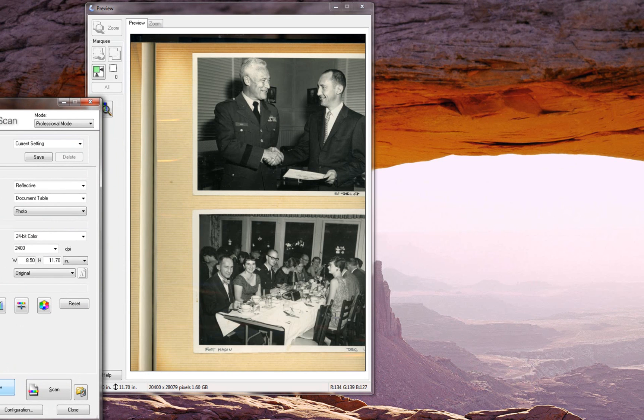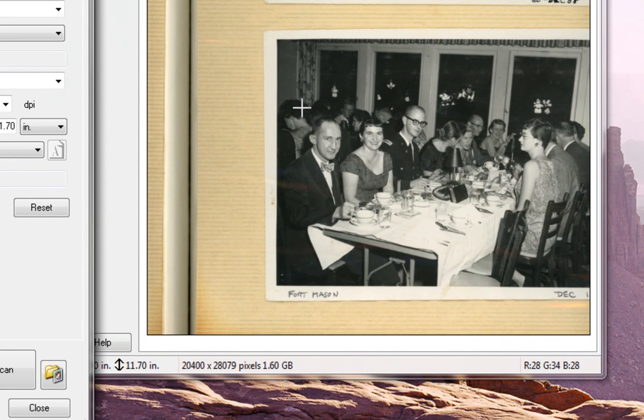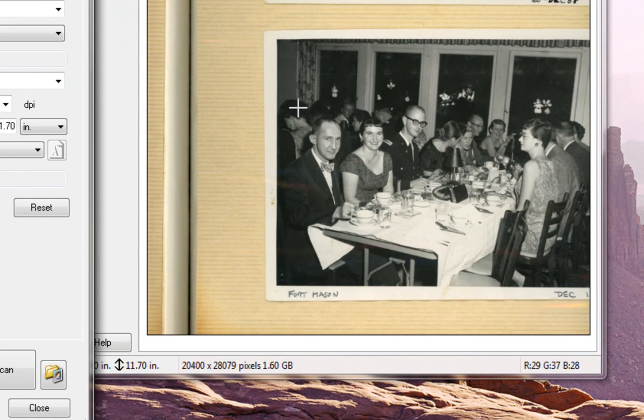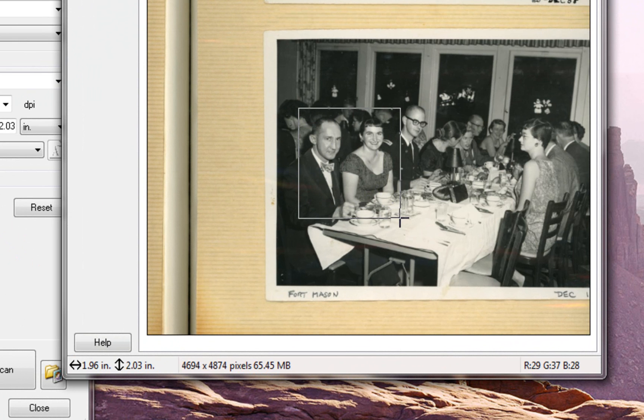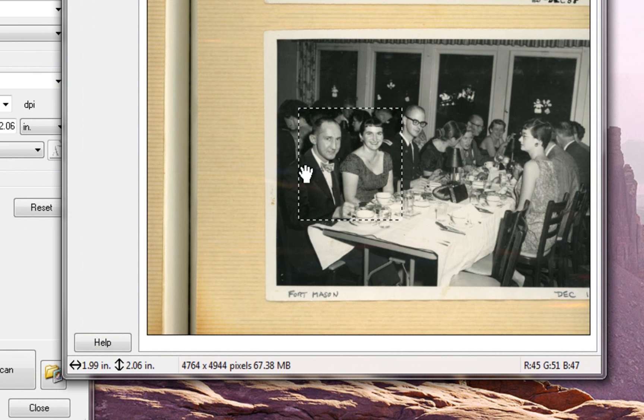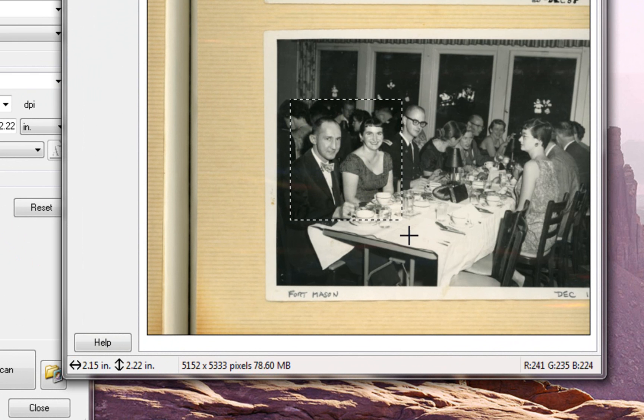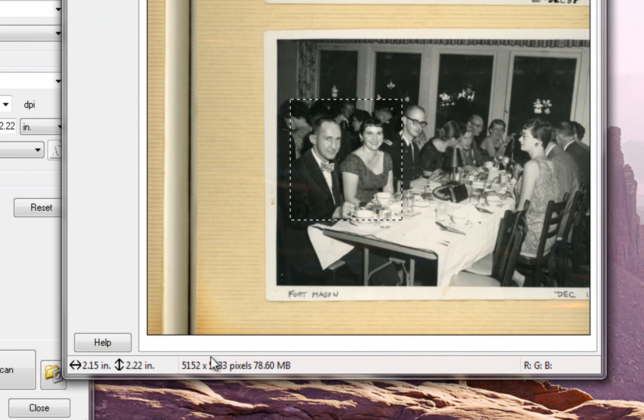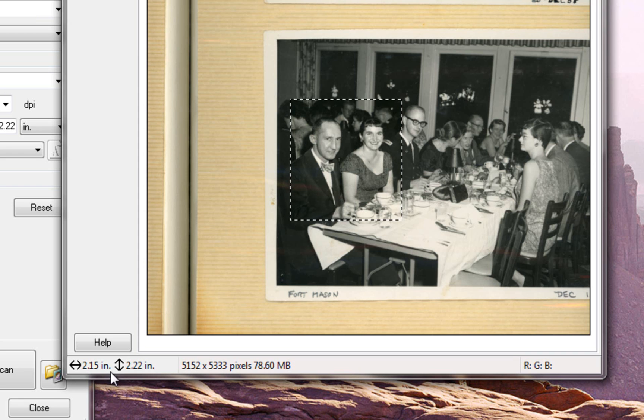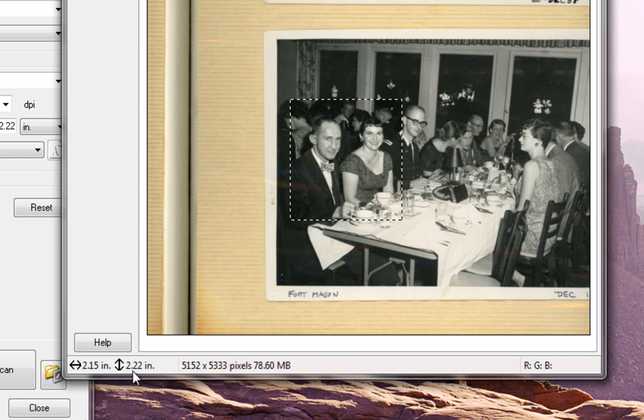So here we have a picture of some people at a dinner. I'm going to zoom in or I'm going to mark out this area. Now when I mark out the area, I can come down and I can see how big it is. It's 2.15 inches by 2.22 inches.